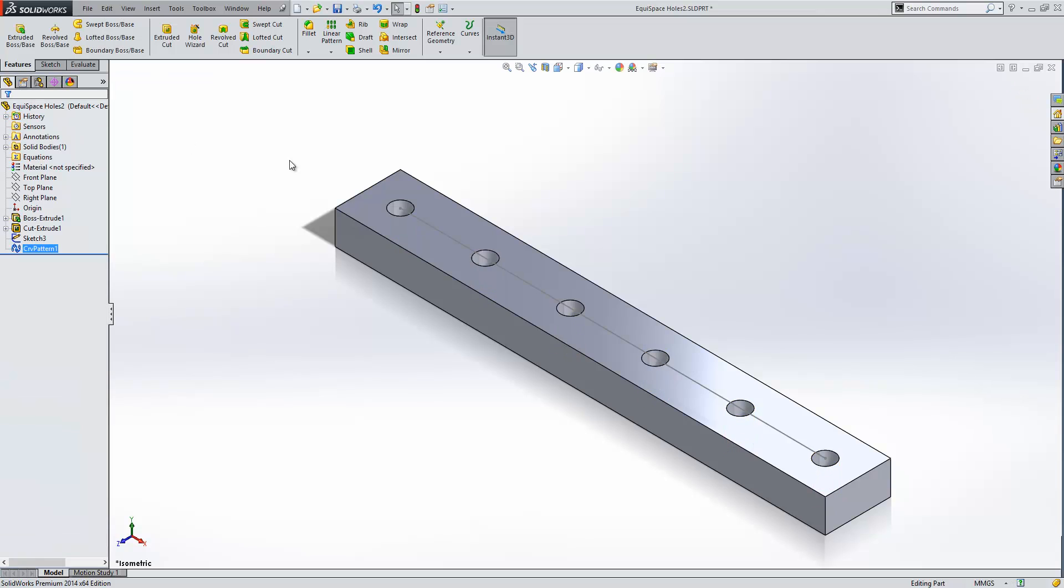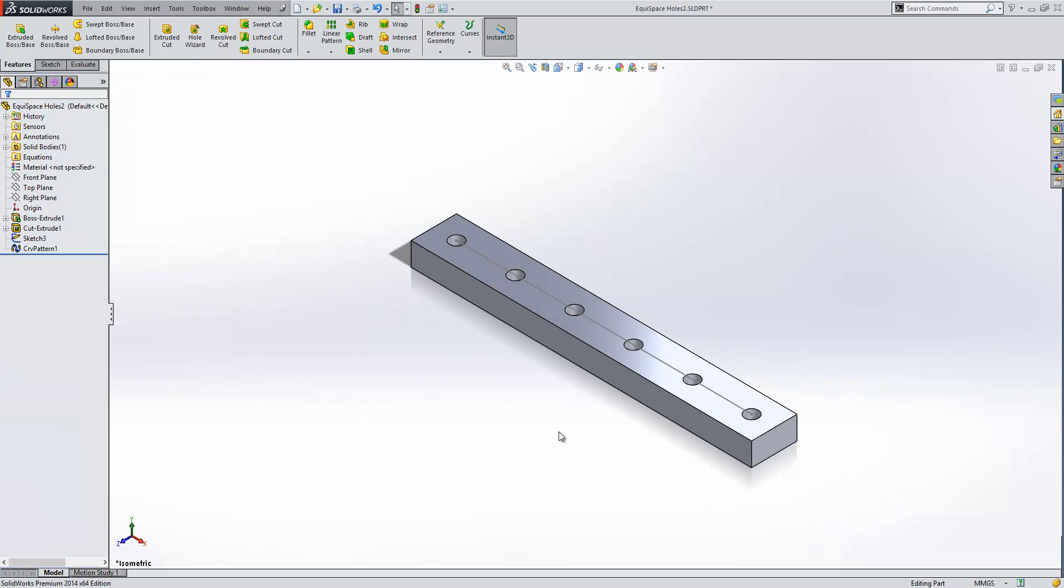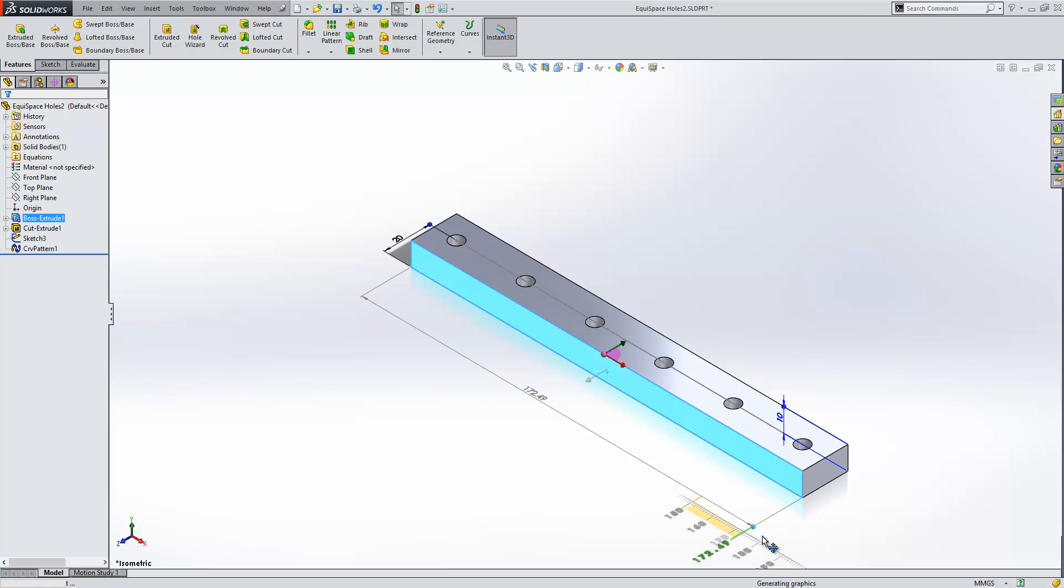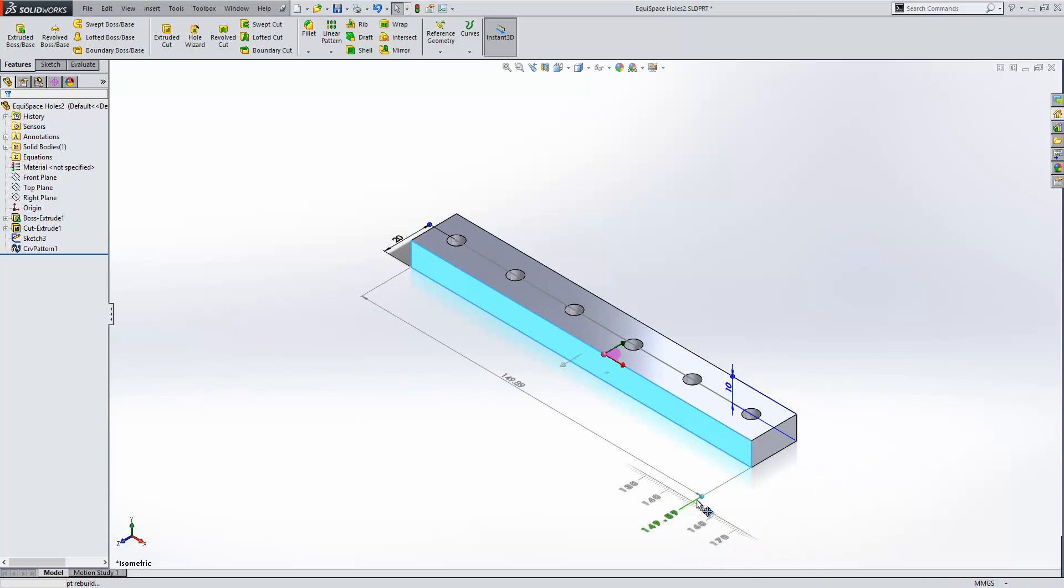So if I press ok now you can see the hole is complete, and if we just adjust the dimensions similar to what we did before you can see it behaves in exactly the same way.